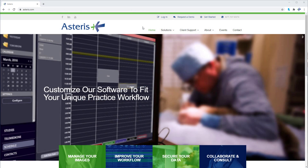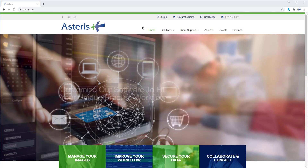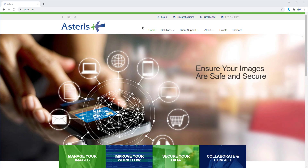Stay tuned for more highlights, and be sure to check us out at www.asteris.com.